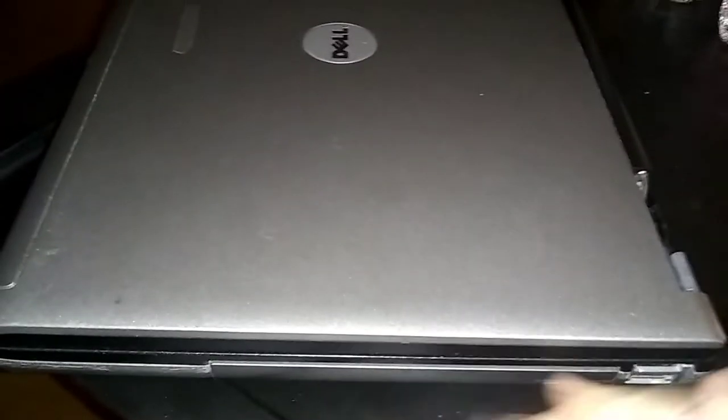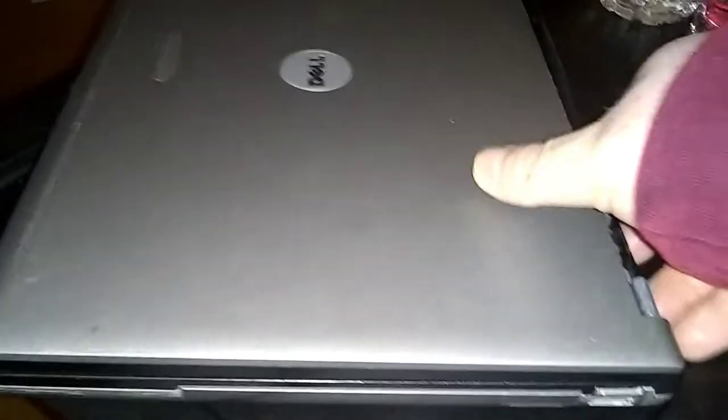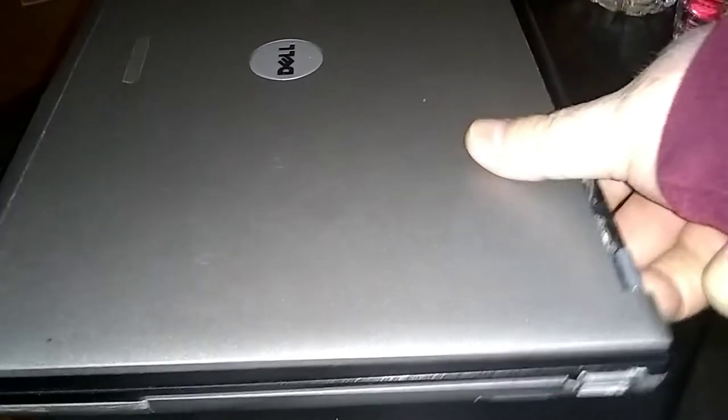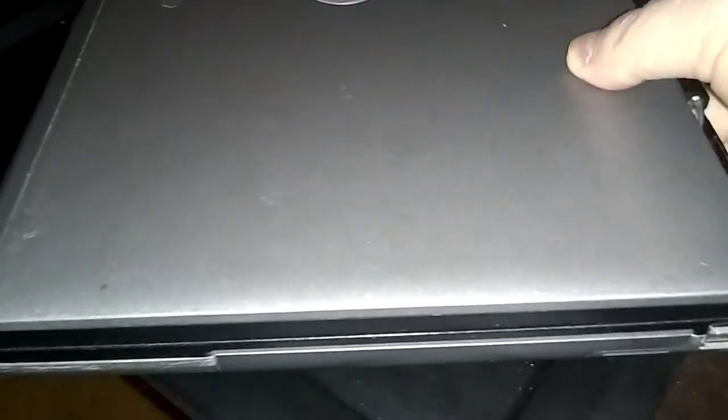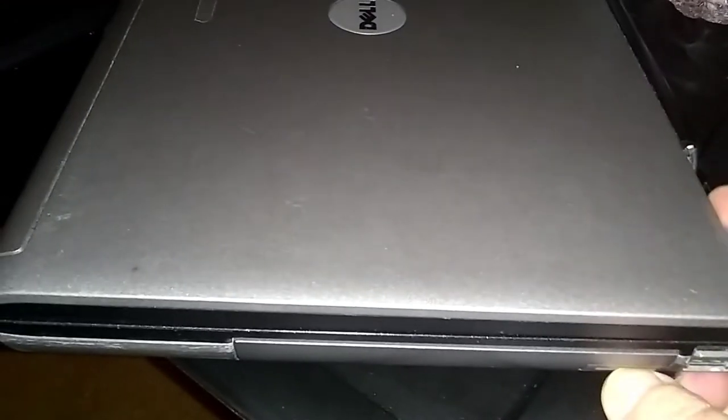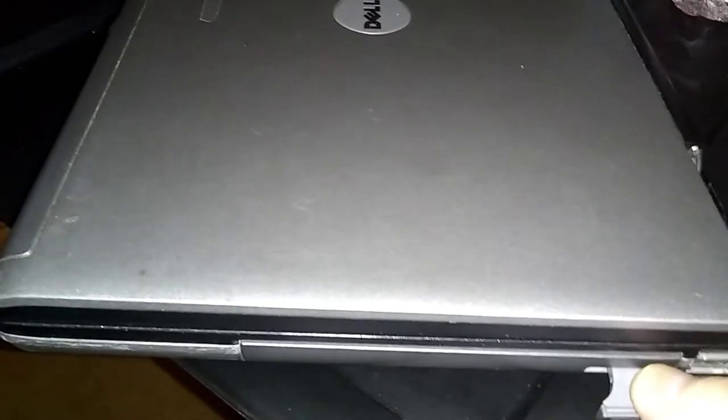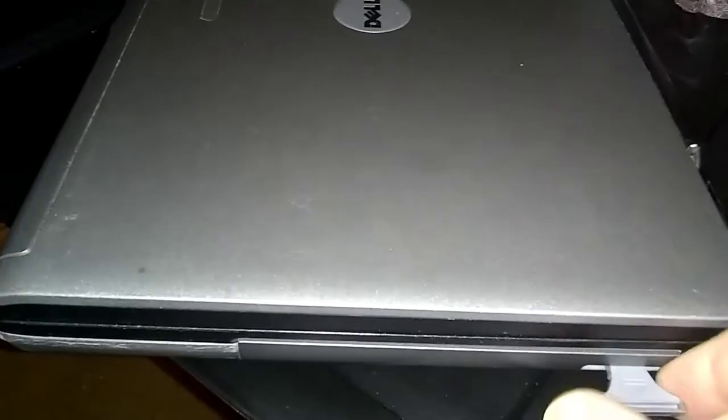Here's the media bay right here. This is where your CD-ROM or DVD will be. You got three options. You can put a hard drive in here. You can put an extra battery in here. I got an extra primary battery in here. Secondary battery.